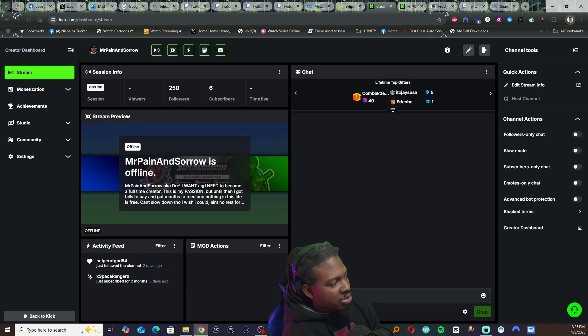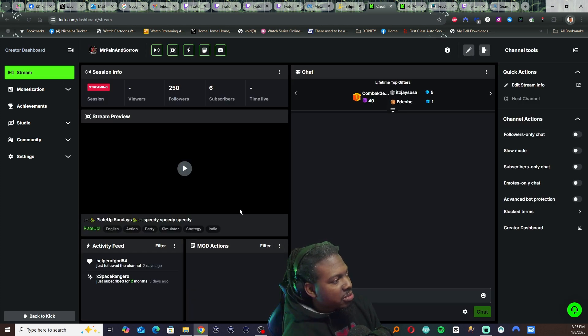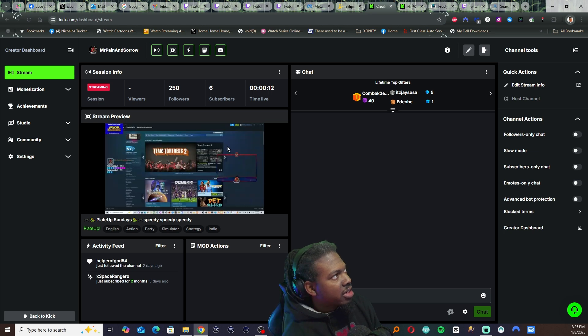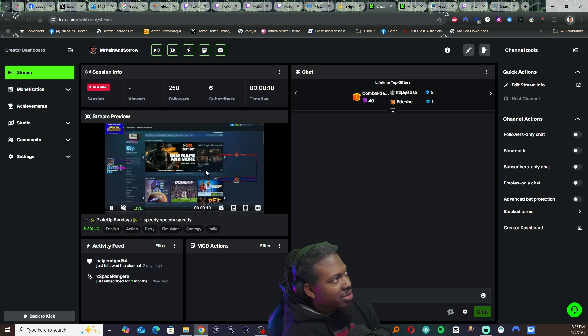Go to our stream. It says I'm still offline, right? Most likely not work. Oh, there it goes. Now we're live.